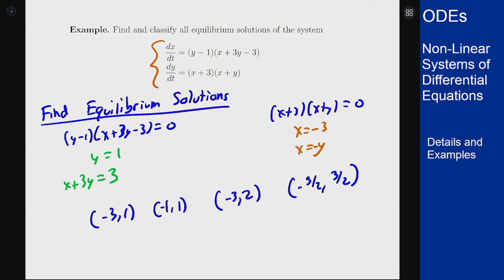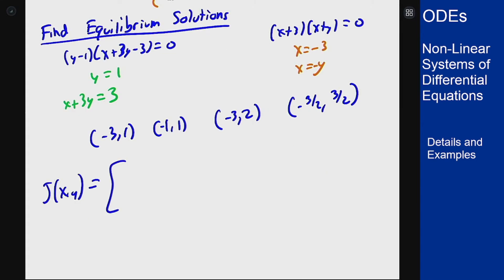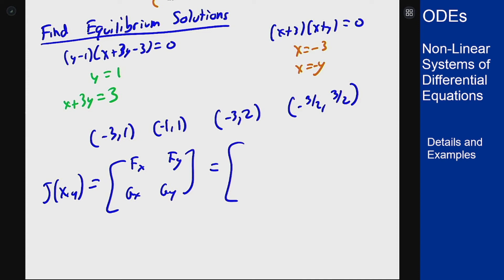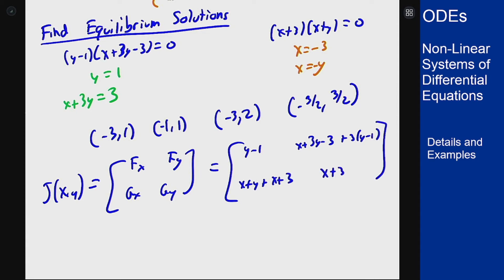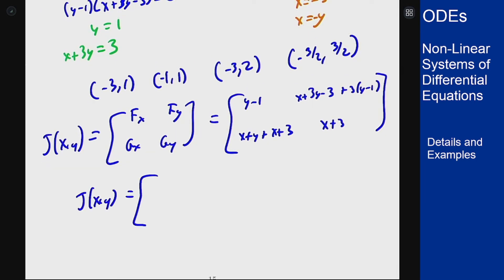To classify them we use the linearization or Jacobian matrix as in the last example. For this system, fx equals y minus 1, fy equals (x plus 3y minus 3) plus 3(y minus 1) by the product rule, gx equals (x plus y) plus (x plus 3), and gy equals x plus 3. The simplified Jacobian is [(y-1), (x+6y-6); (2x+y+3), (x+3)].